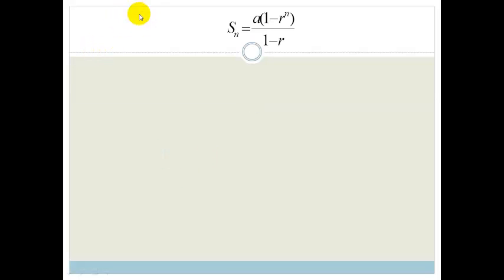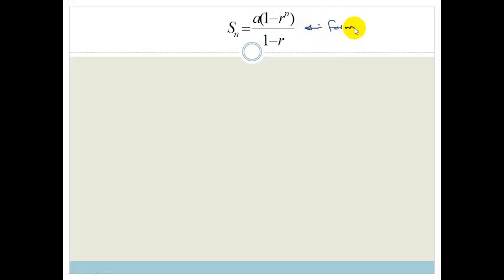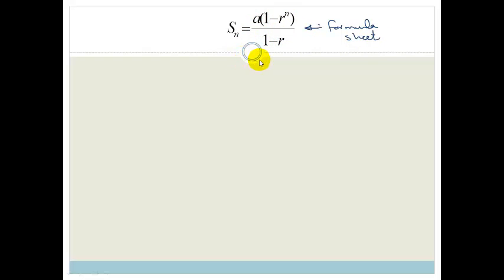The formula for the sum of a geometric series is a times 1 minus r to the power of n, all over 1 minus r, and it's on the formula sheet. You don't have to panic — it's there. You don't have to learn this one, but you need to be able to recognize it and you need to be able to prove it.